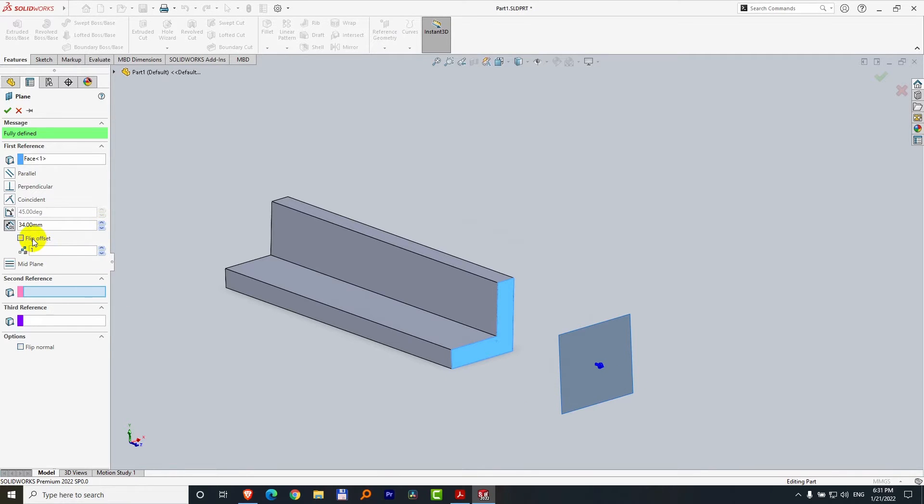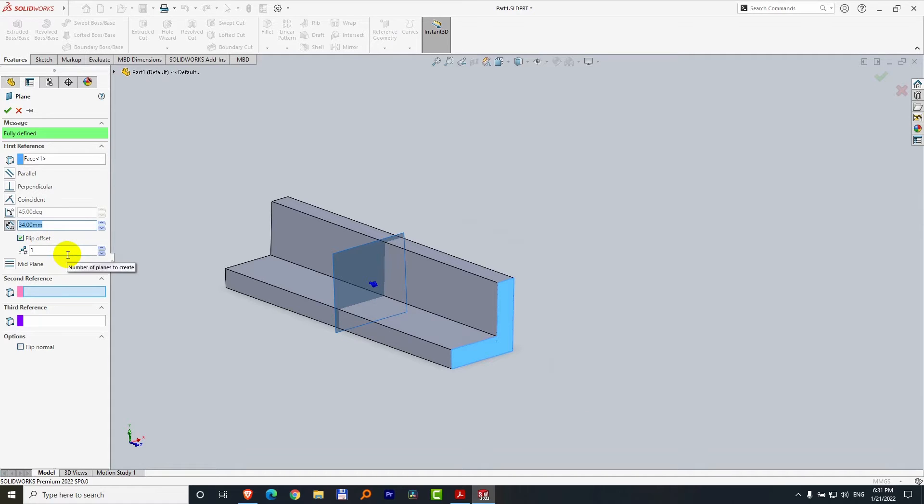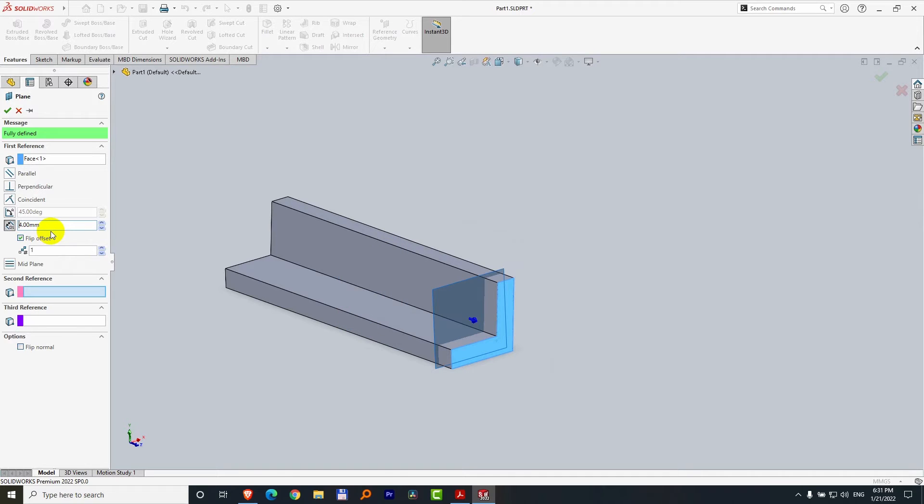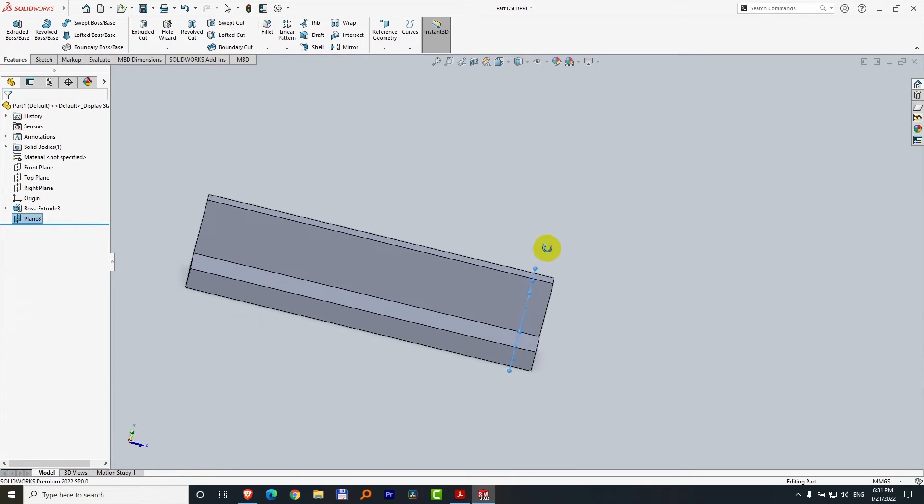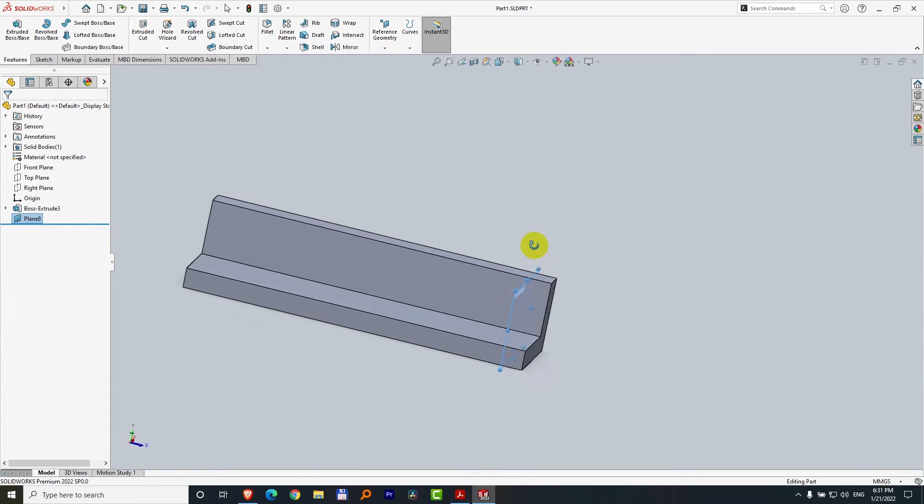We don't need it far away, but inside. So flip offset. Now it went inside. I would like it to be at four millimeters. Press enter and close this. We just added a plane at four millimeters at the end of that L-shaped object.